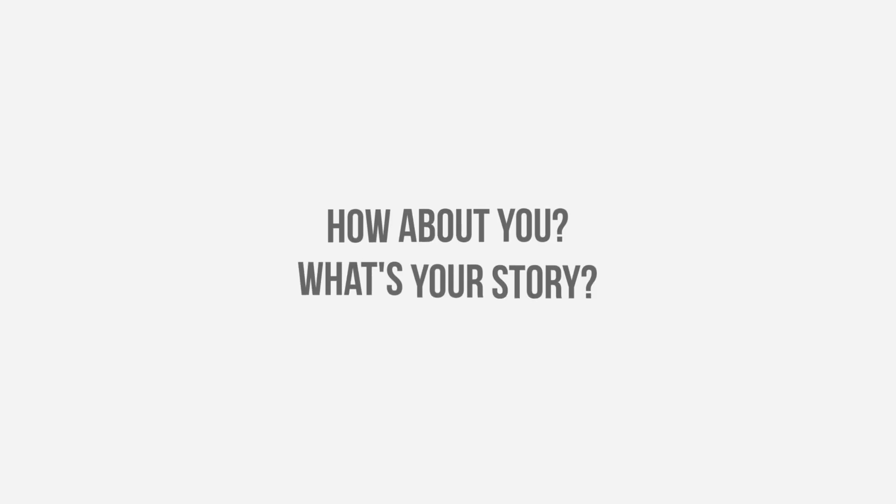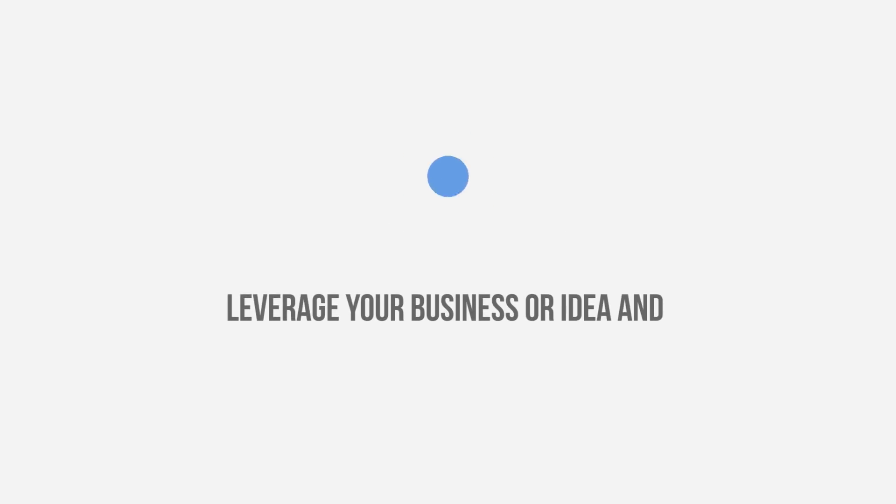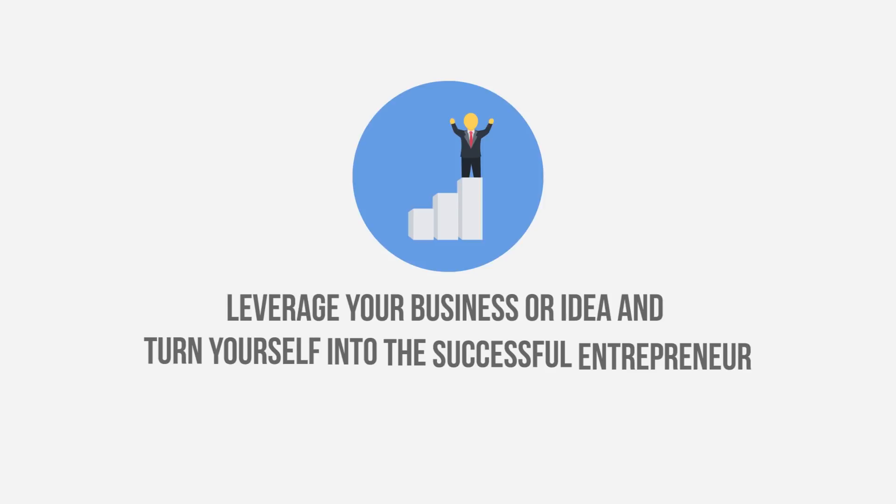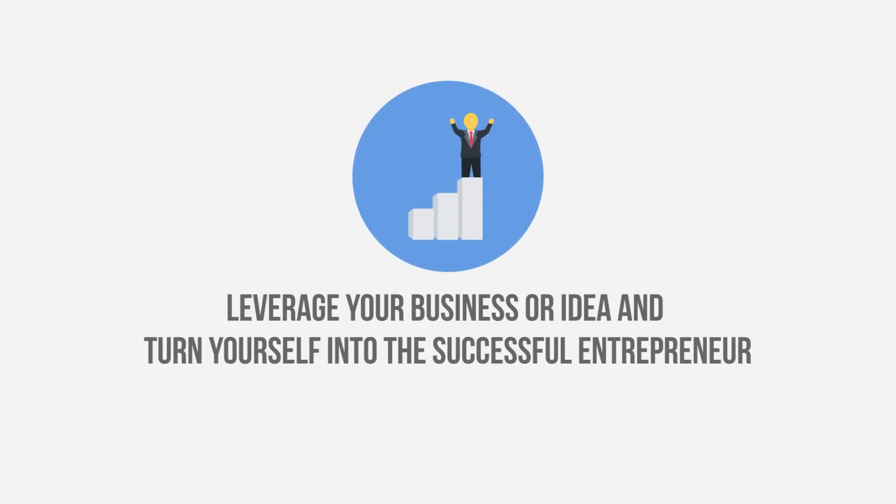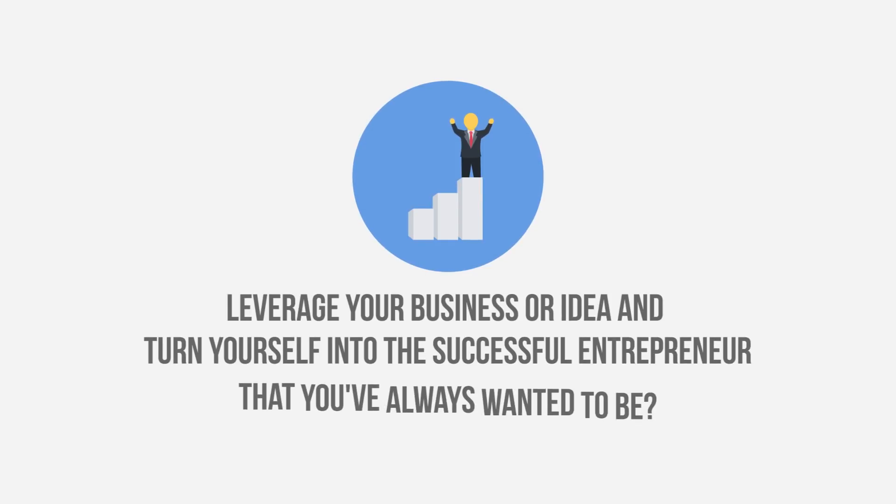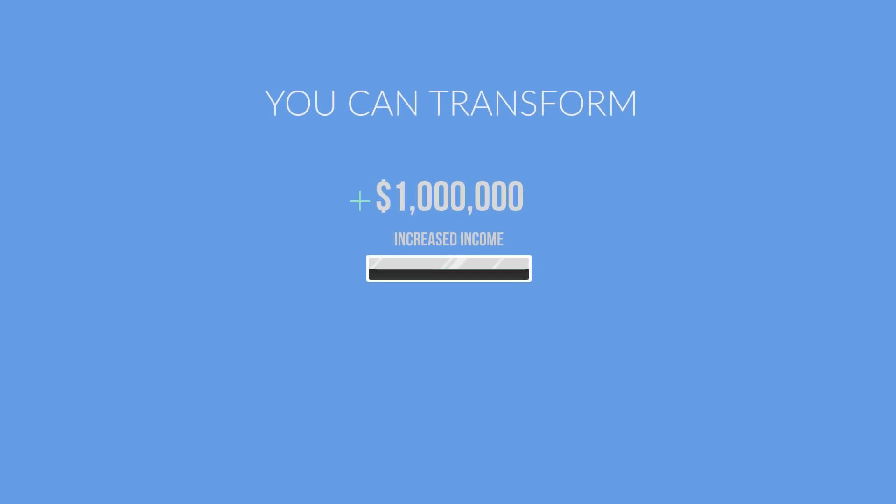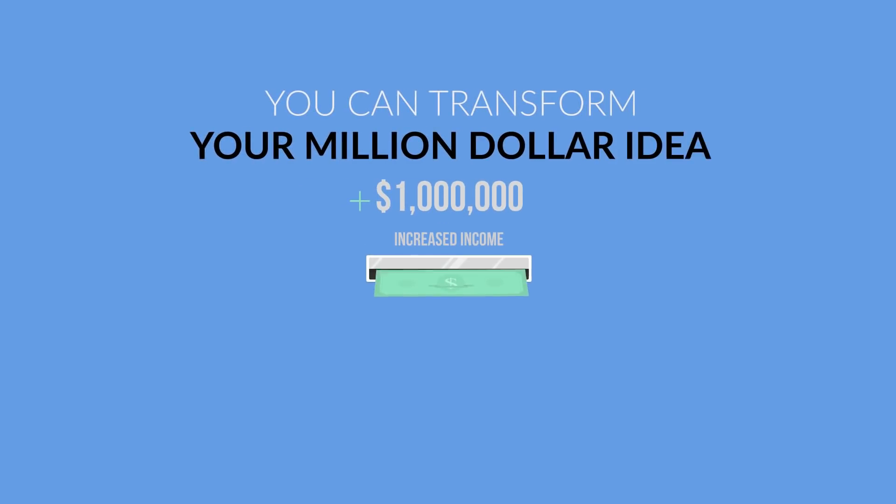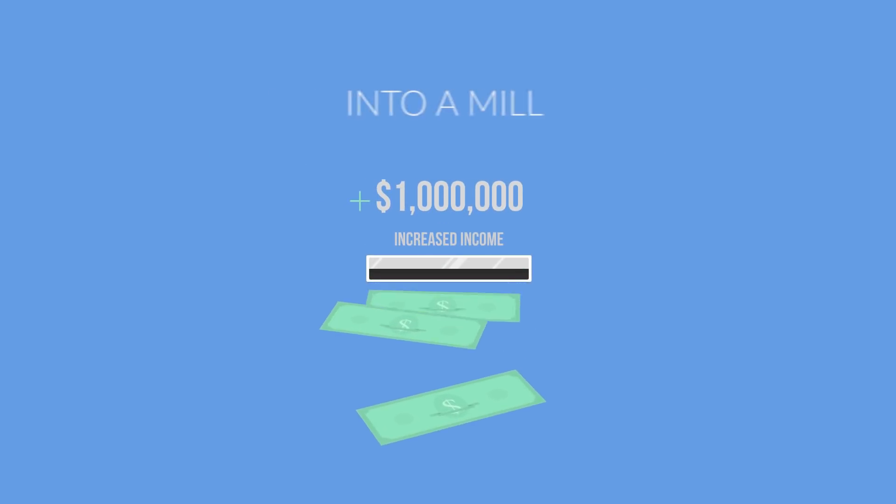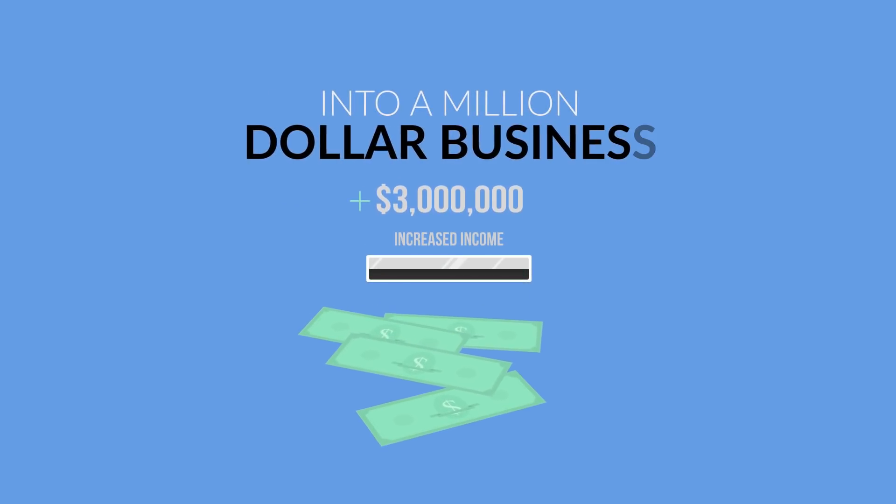How about you? What's your story? Would you like to leverage your business or idea and turn yourself into the successful entrepreneur that you've always wanted to be? Here you can transform your million dollar idea into a million dollar business.